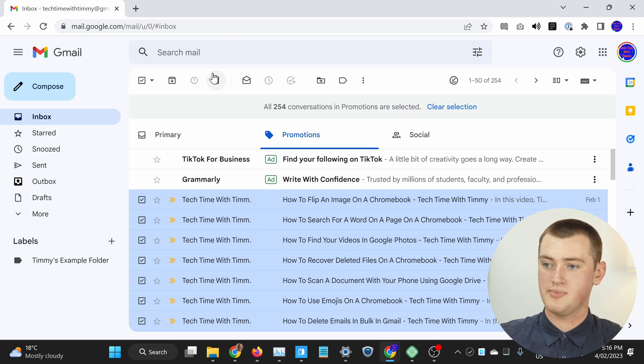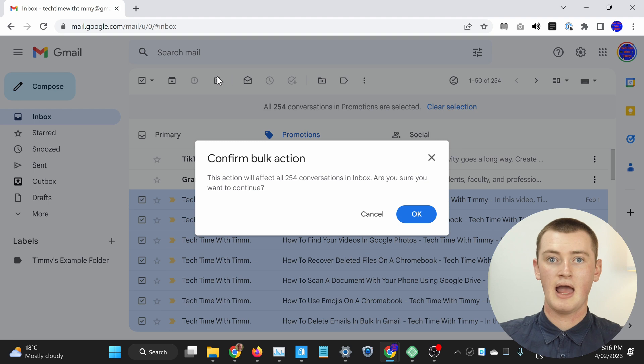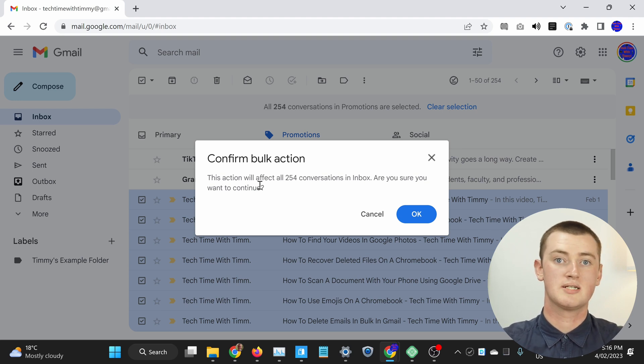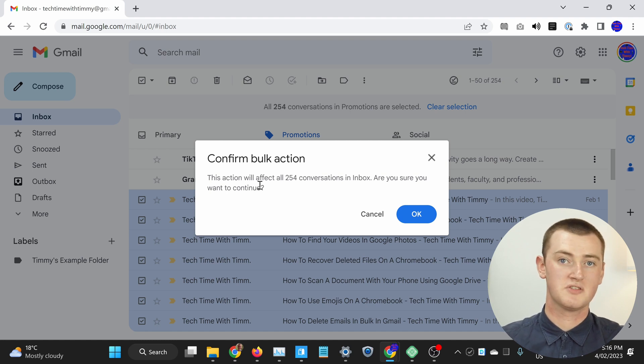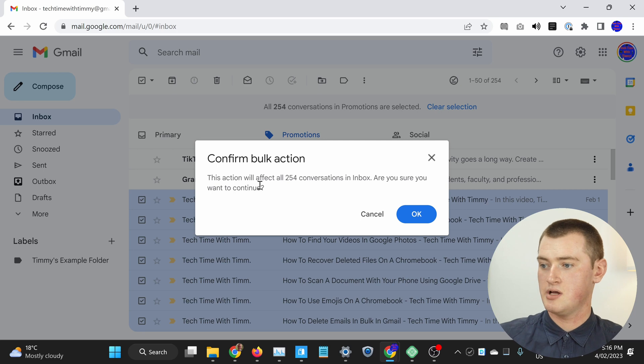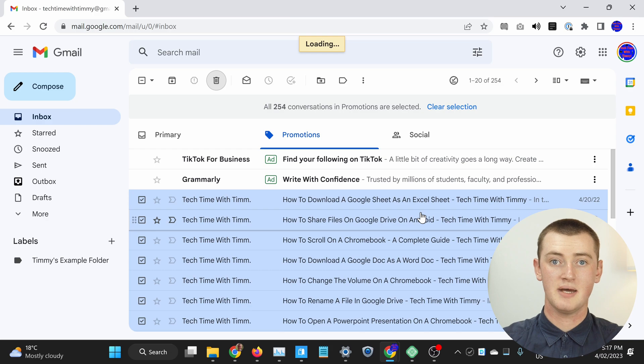Now all you have to do is click on the delete button here, and it'll pop up to confirm you want to delete all of the emails. If you do want to empty your promotions folder and delete all the emails inside it, you can go ahead and click OK, and all of those emails will be deleted. It might take a little while — the promotions inbox folder probably has quite a lot of emails in it, so it could take Gmail some time to get rid of all of them, but if you just wait a while, they should all disappear.